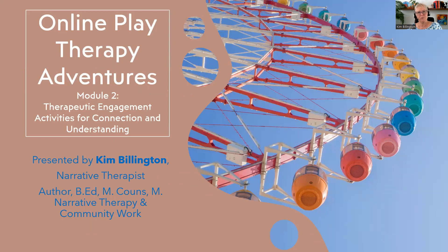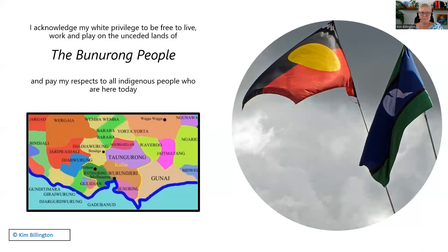We're moving towards really working with the problem. I'd like to acknowledge that I'm living, working and playing on the lands of the Boon Wurrung people of the Kulin Nation, and I pay my respects to their elders past, present and emerging.